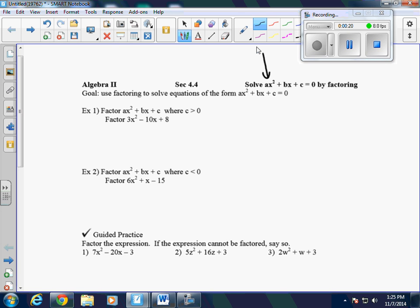So if we look at example 1, they're going to ask us to factor if c is greater than 0, which means it's positive. The first thing we're going to do is write our parentheses and find the factors of 3x squared. The factors of 3 are 3 and 1, so we're going to have a 3x and an x, because 3x times x is 3x squared.